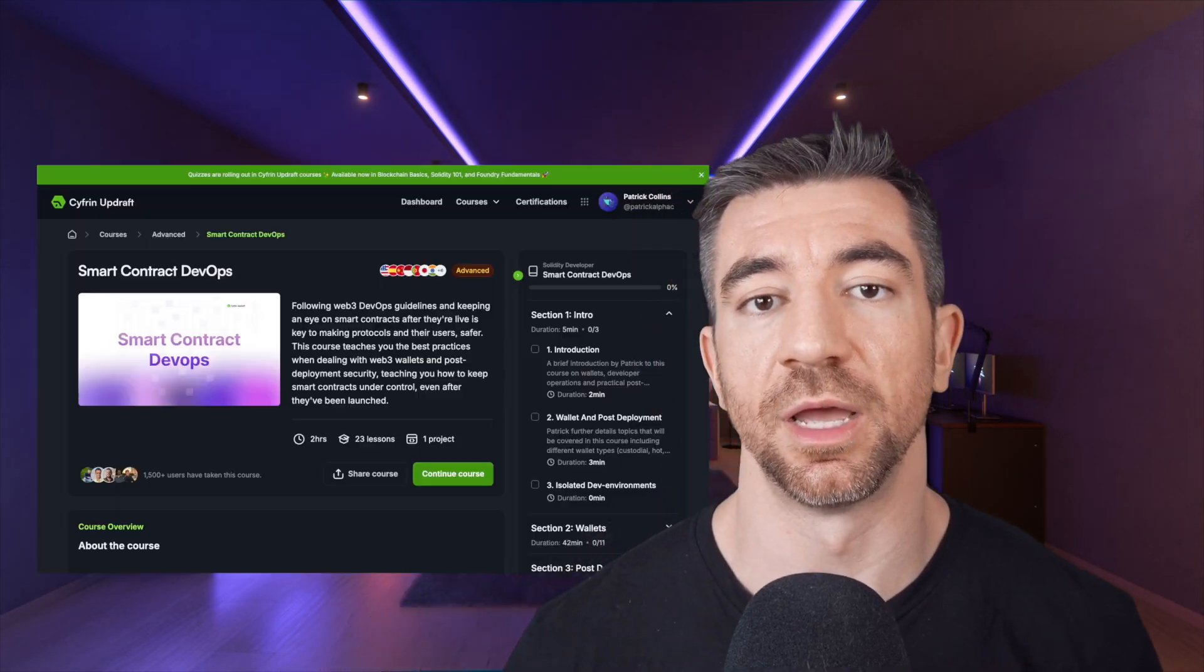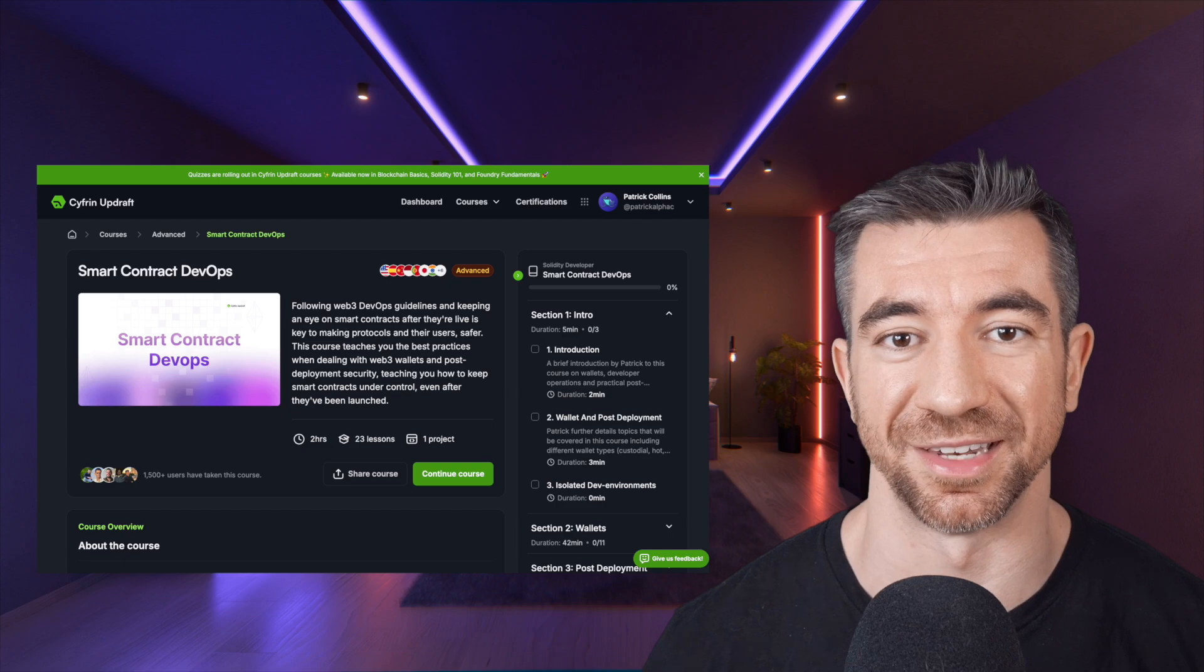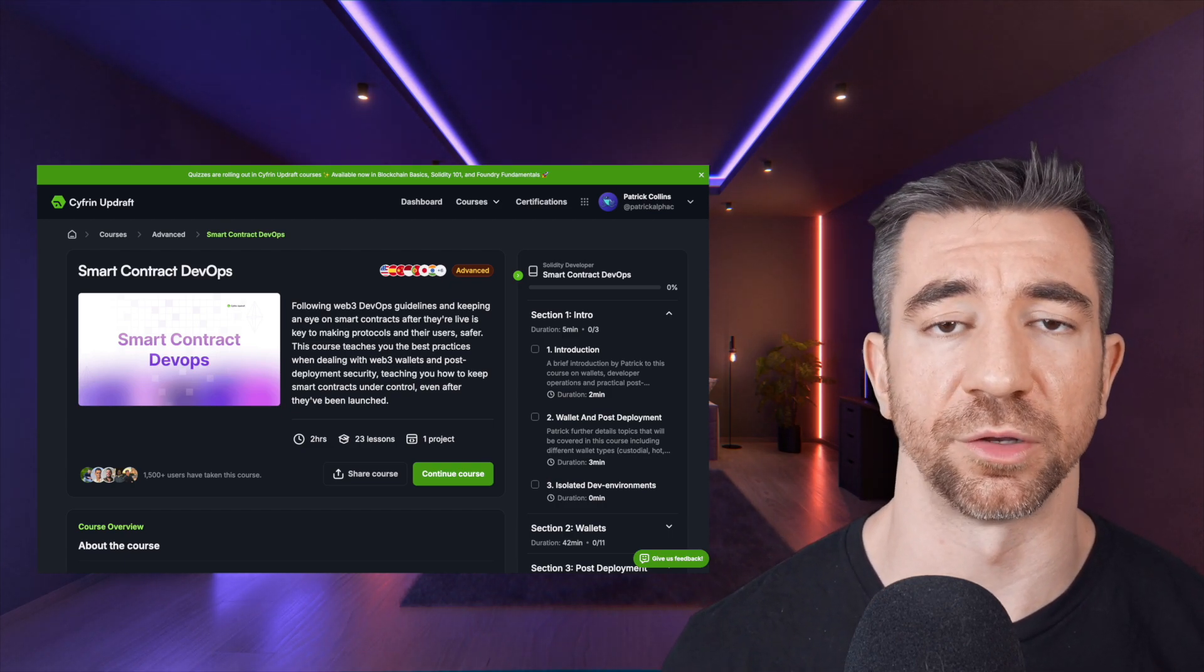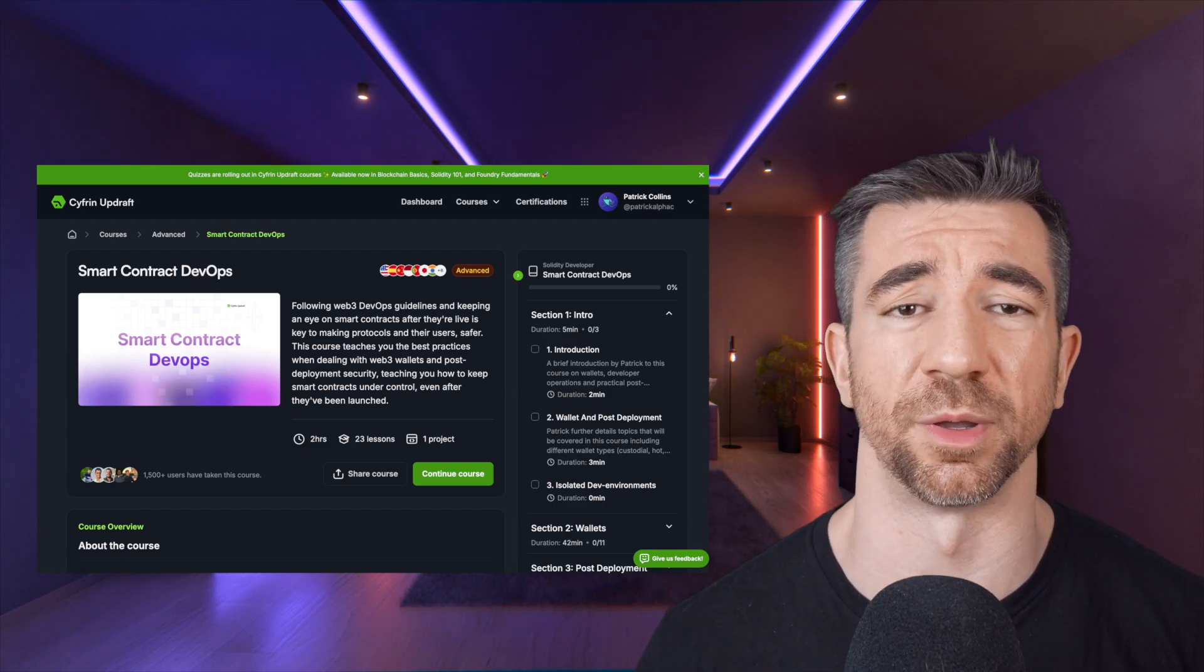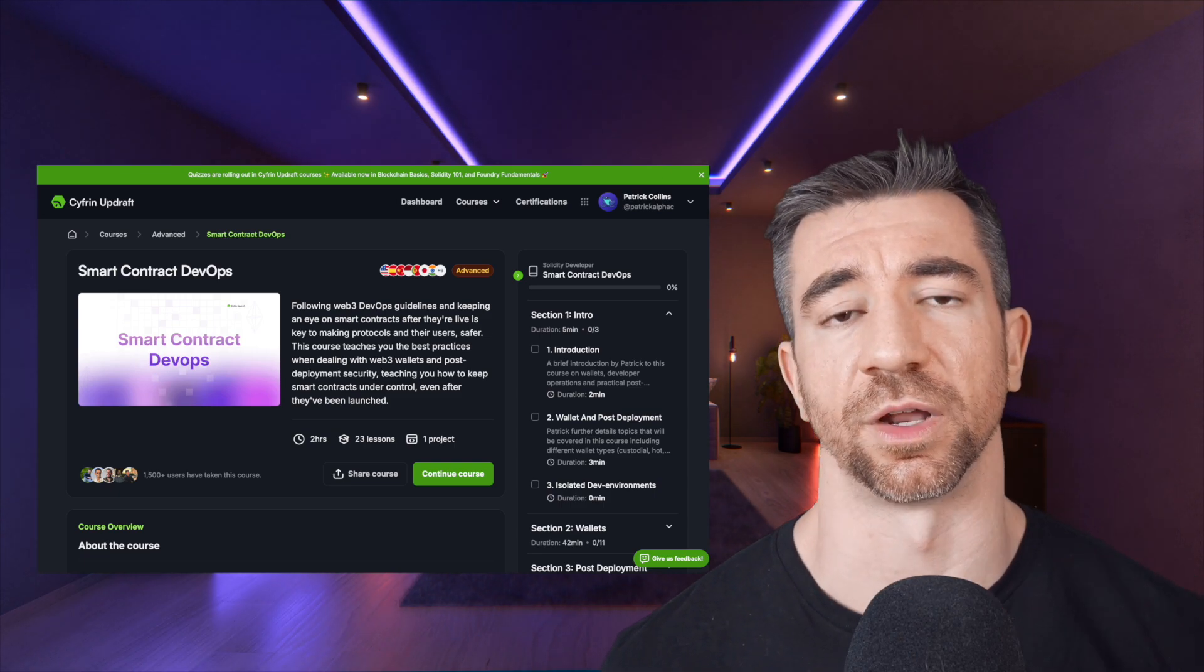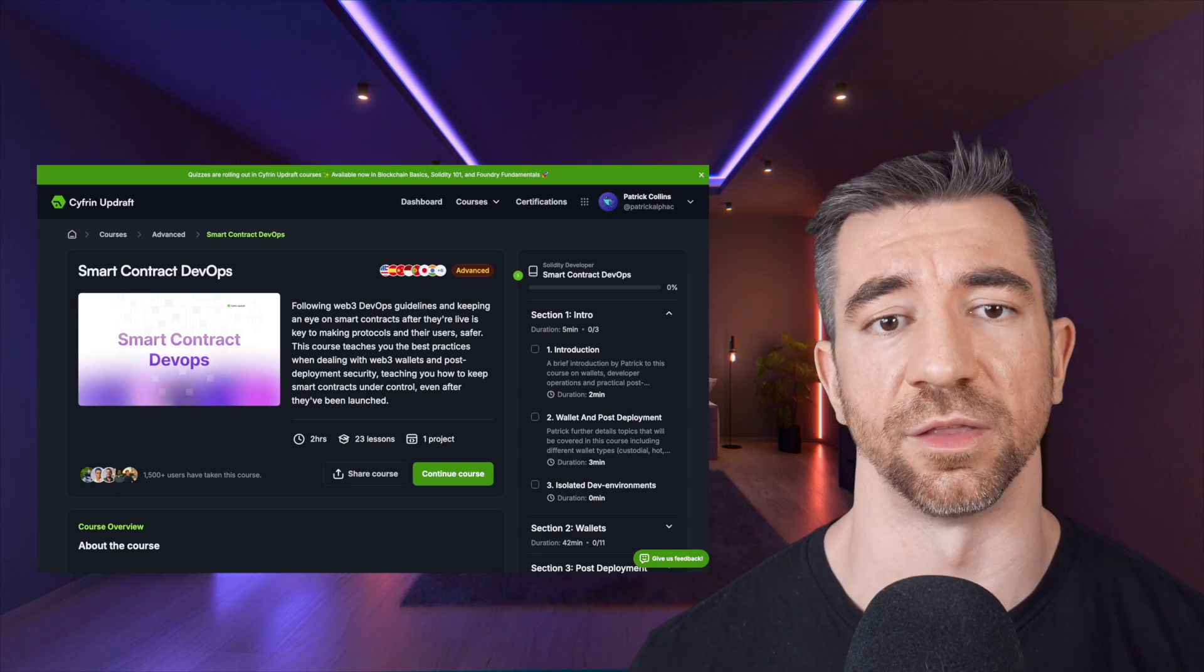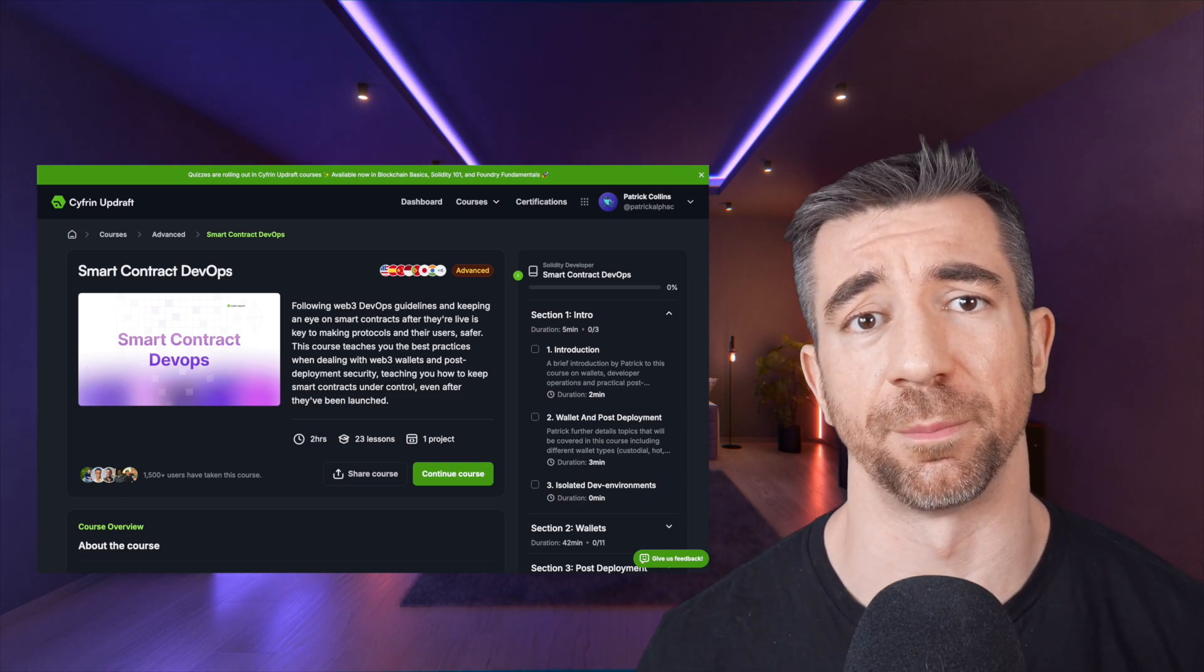And shameless plug, if you want to launch a protocol and be sure that you're not going to do something silly when you do it, be sure to check out the Cyfrin Updraft DevOps curriculum for people who want to get into monitoring smart contracts, deploying smart contracts, want to make sure they deploy them correctly. We've got a ton of curriculum on doing exactly this and working with this as well. So hope you learned something. Bye.